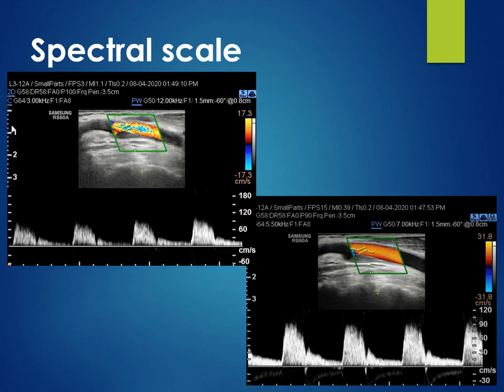The next feature is the scale. The scale or the PRF should be adjusted. Here in the first image, we see a higher scale, and in the next image, after lowering the scale, the spectrum is well filling the available window and we can characterize the flow nicely.